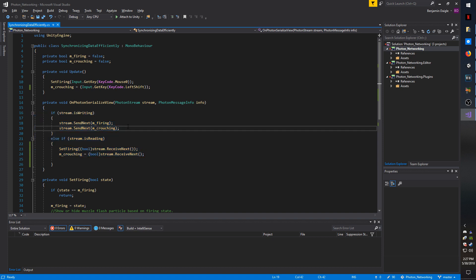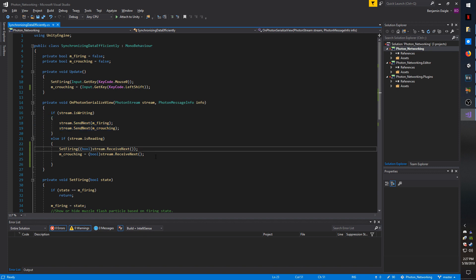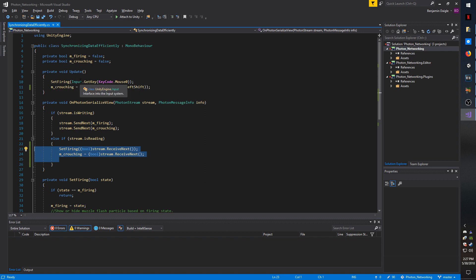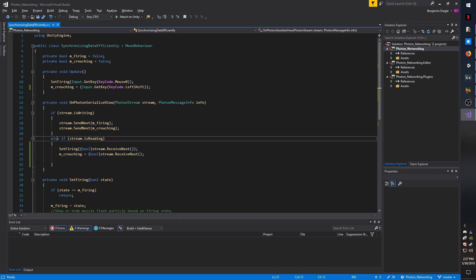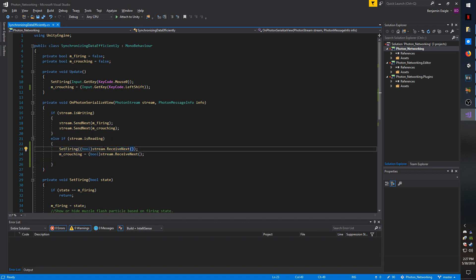Another important factor is whichever order you send them in, you must also set them in. So I use SetFiring to set my boolean state for m_firing, which if I'm writing, Photon will send across the network if it's changed. And when it's received, whether it's changed or not, it's going to call this method. So that's very important.